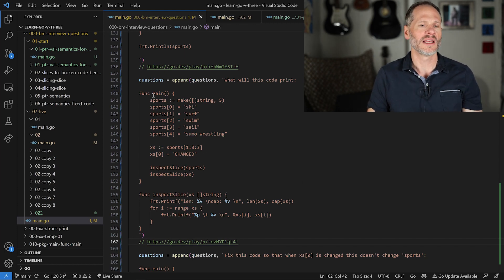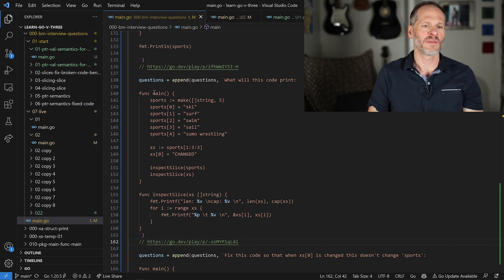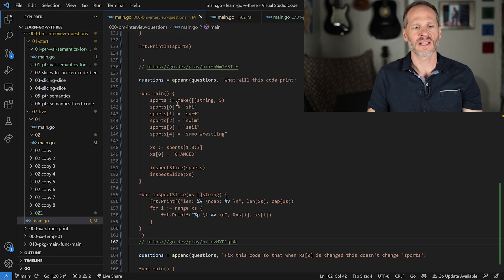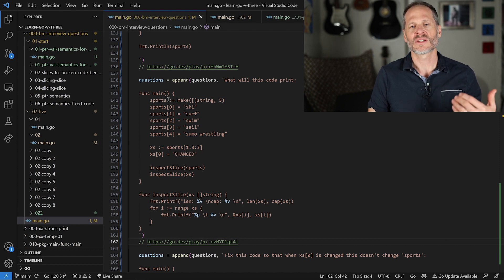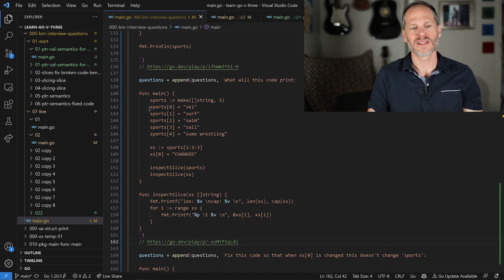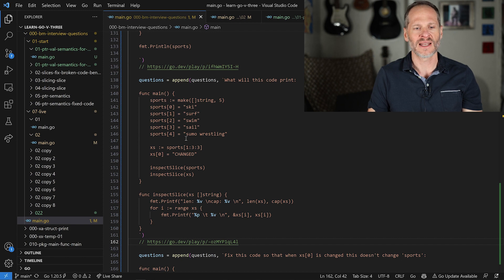All programs in the Go programming language start in func main. First thing we're doing is we're making a slice of string, setting length and cap to five, and using a short declaration operator to assign that to sports. Then we're assigning elements to index positions in that slice — 0, 1, 2, 3, 4 — and we're assigning these strings. That all looks good.